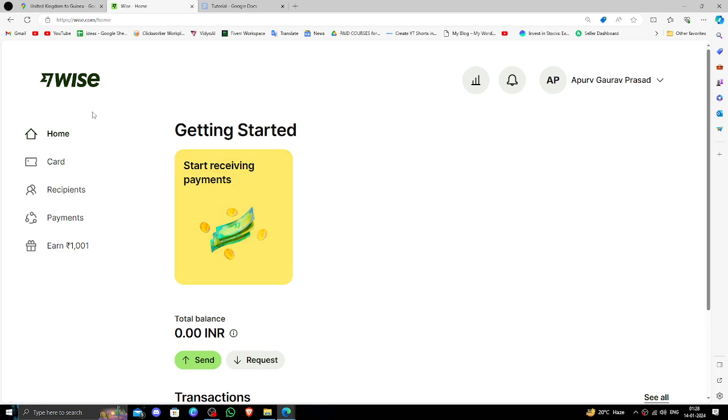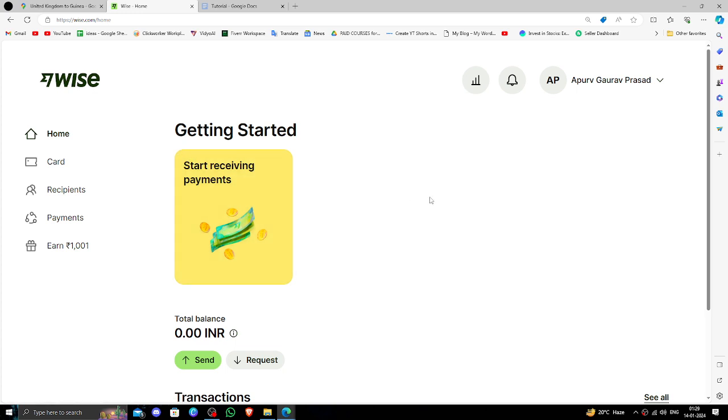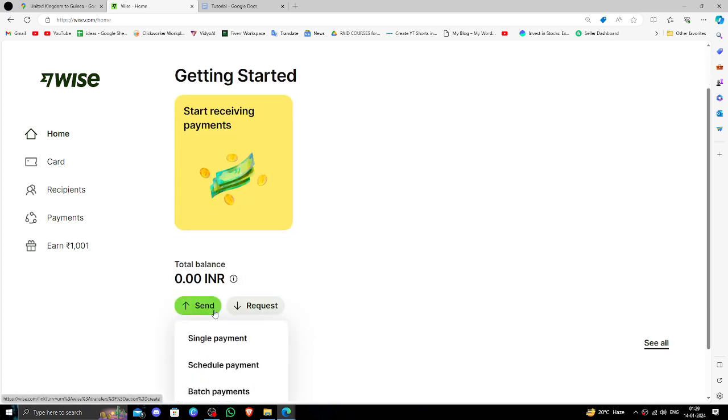In order to transfer money from the UK to Guinea, you must have a Wise account. If you don't have one, you can create one for free and easily. To send money, click on the single payment option.